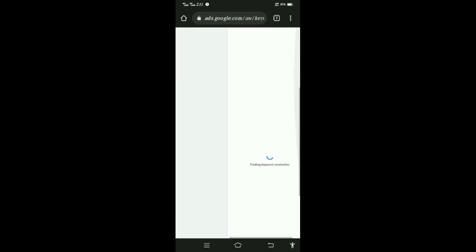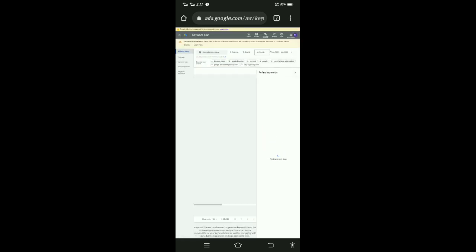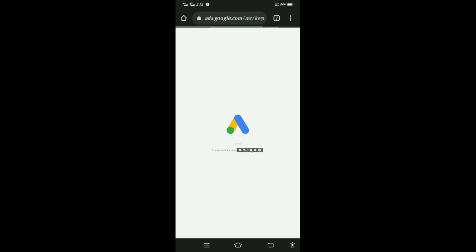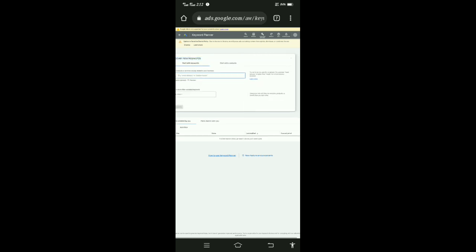It takes time to find the keyword, optimization, getting keyword ideas, finding groups ideas, and so on. We wait for the result. Now reload the page, because sometimes it gives an error. We search again.